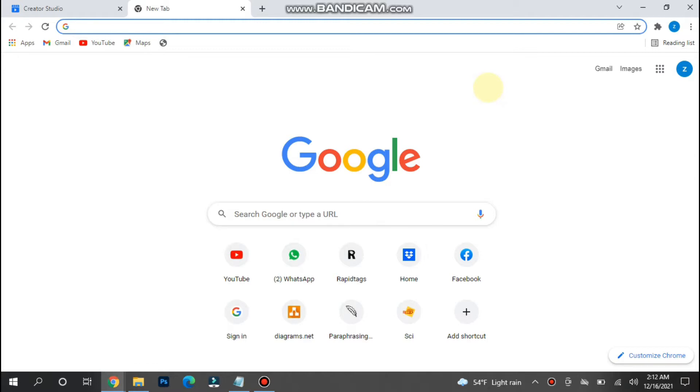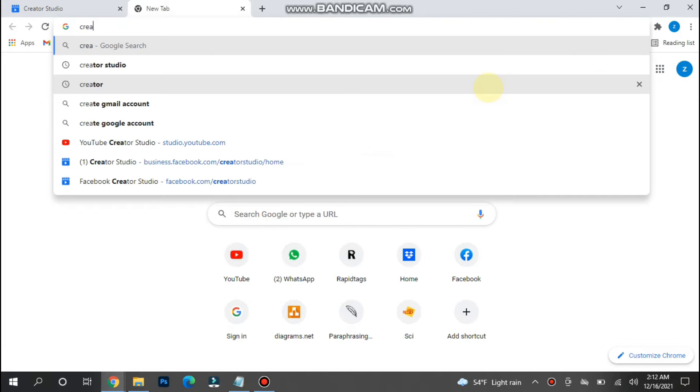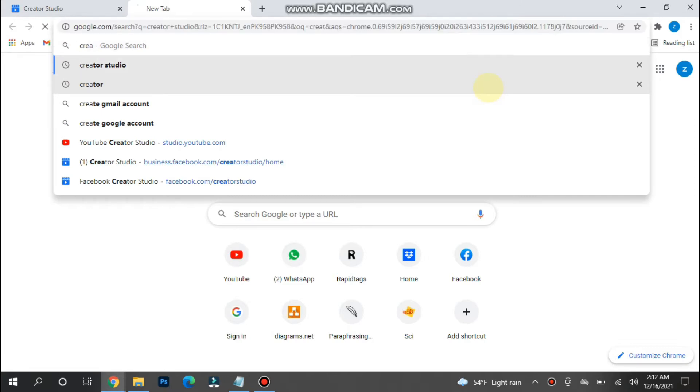First of all, you have to open your browser, any browser you are using, and search for Creator Studio.